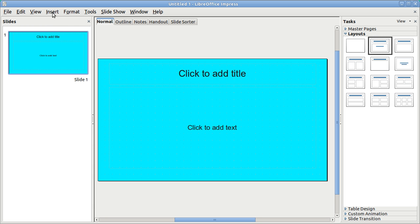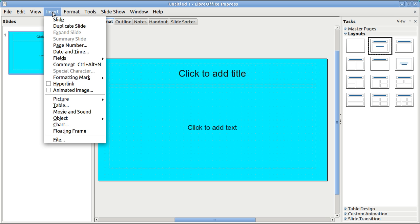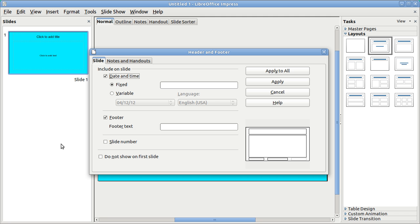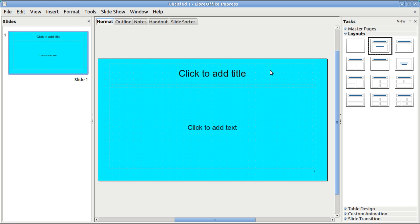But before doing so I am going to look at where are my headers and footers. They put it in view, I think it should be in insert. Slide number apply to all. So this is slide one, my one and only slide. And down here you can barely see it now but it says slide one.